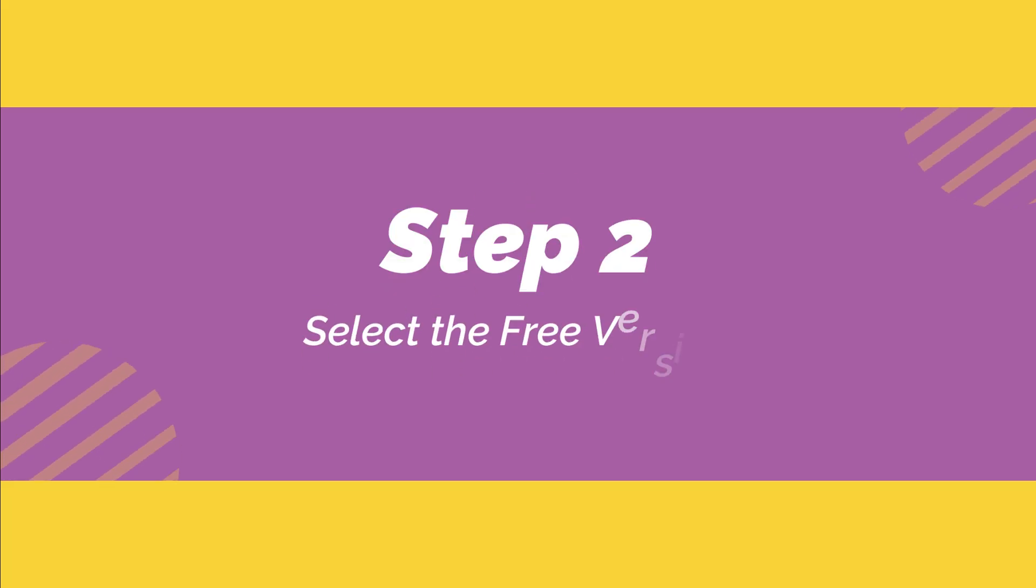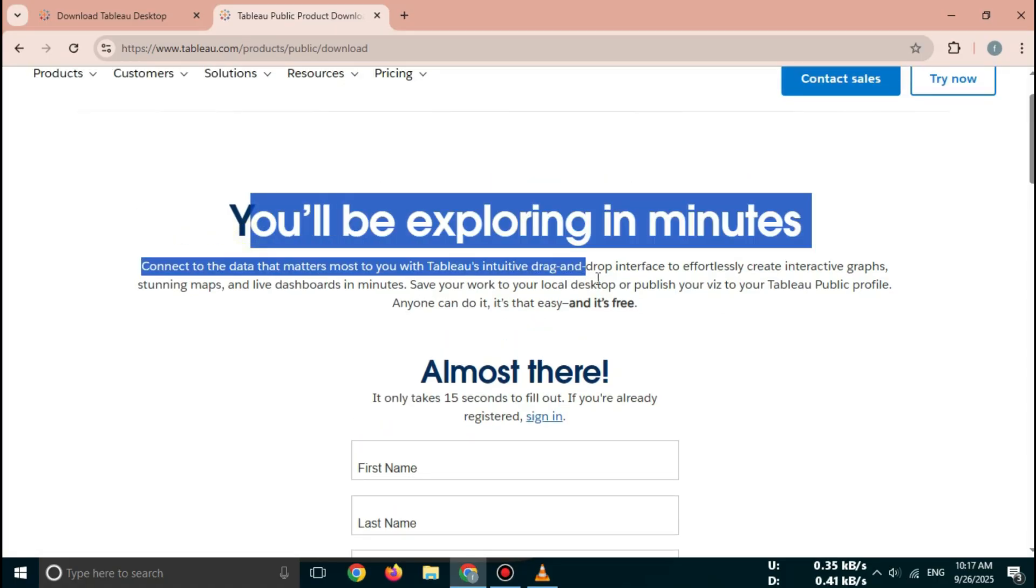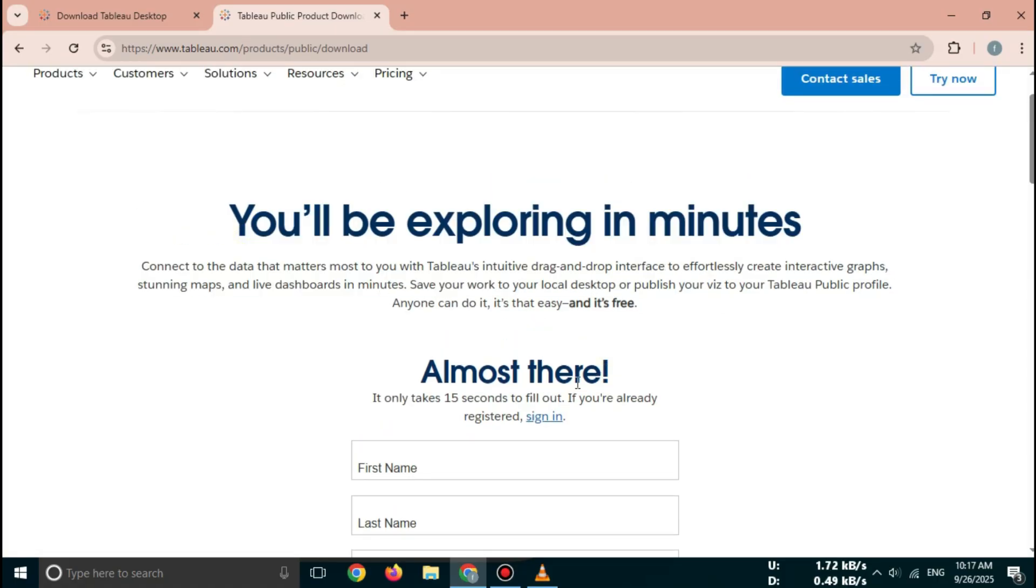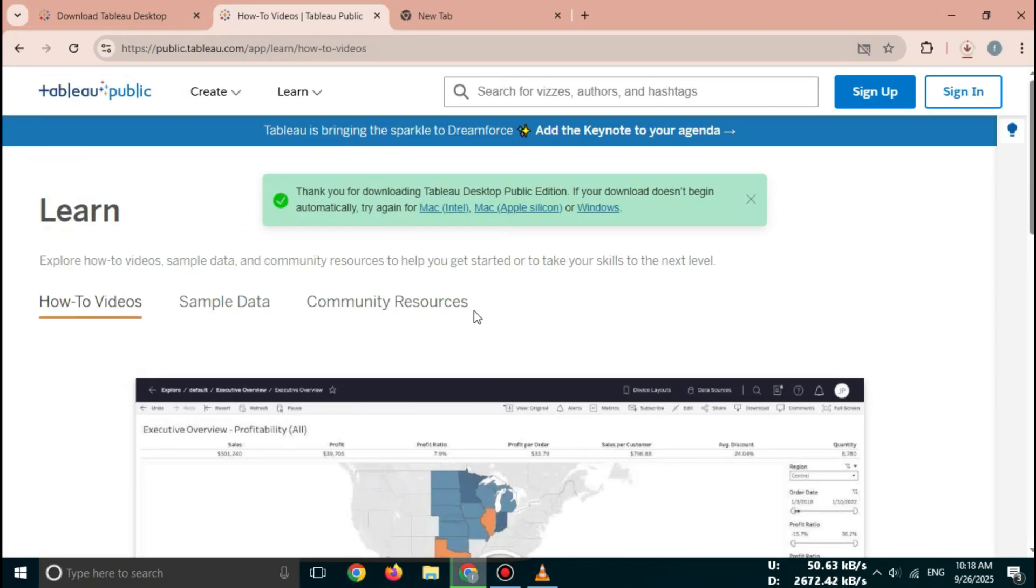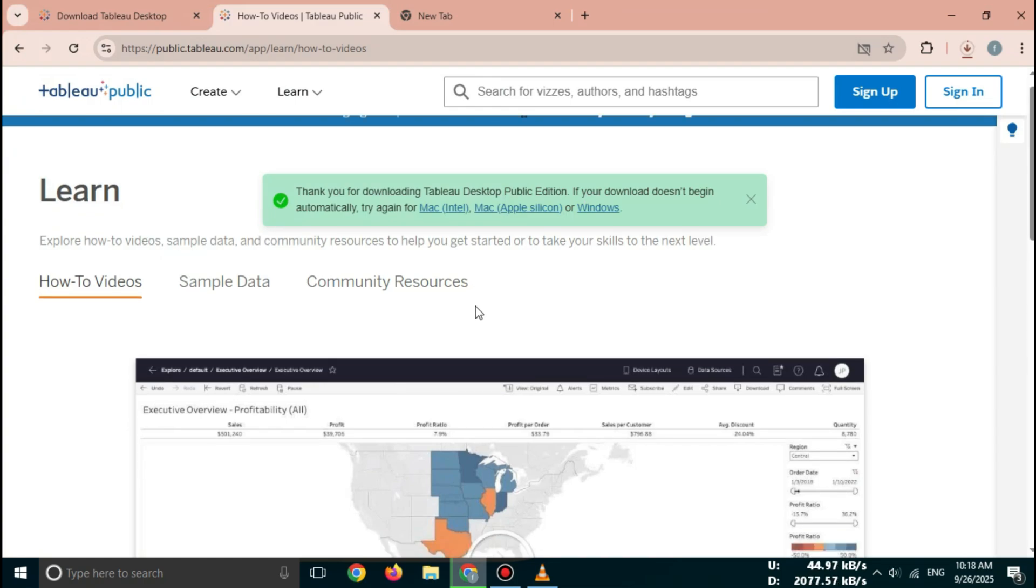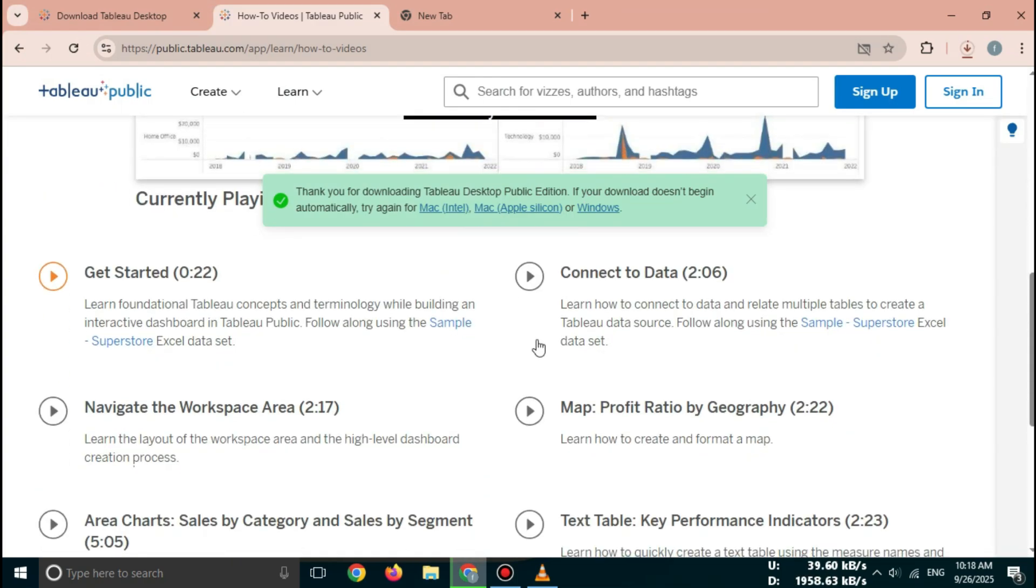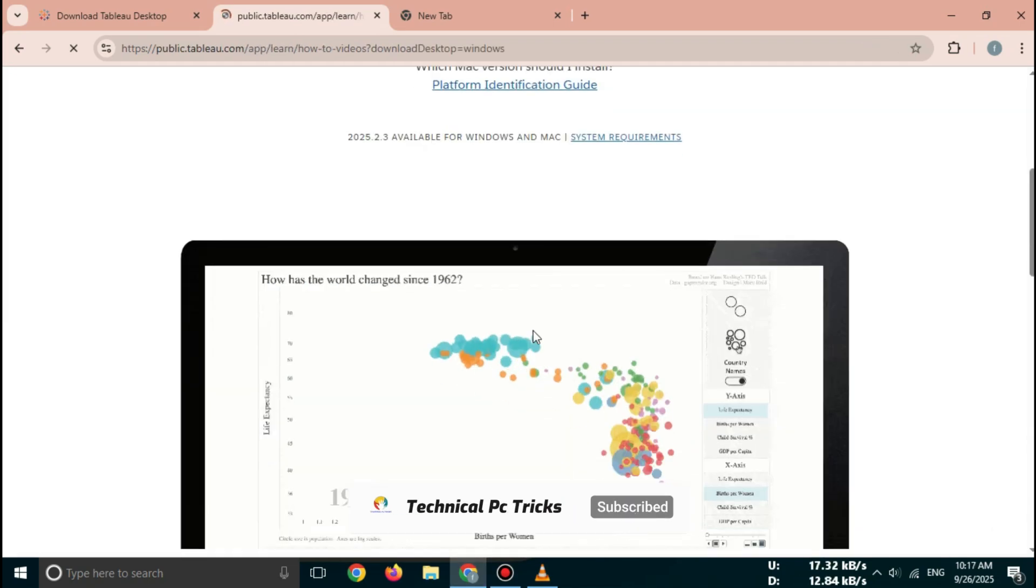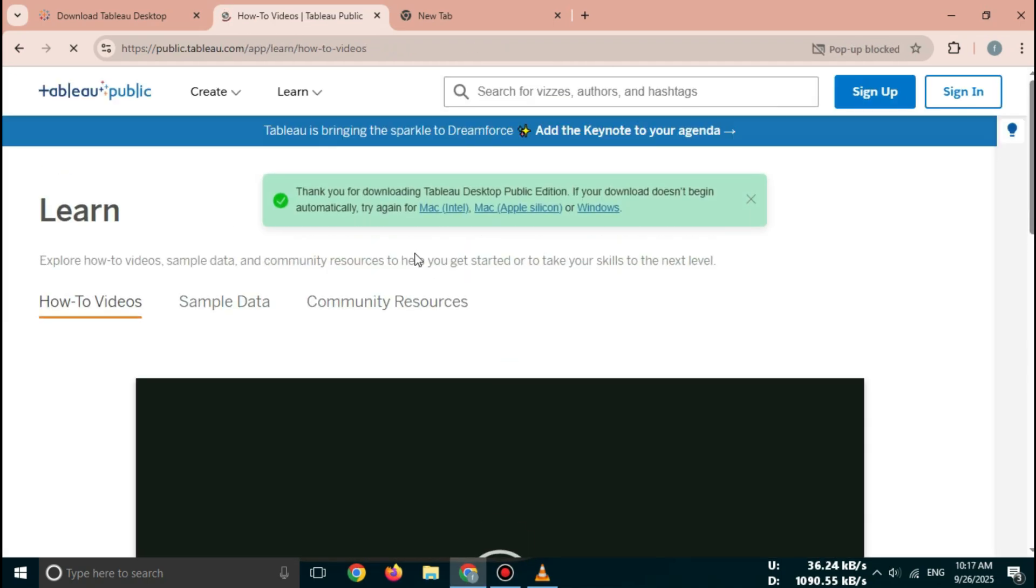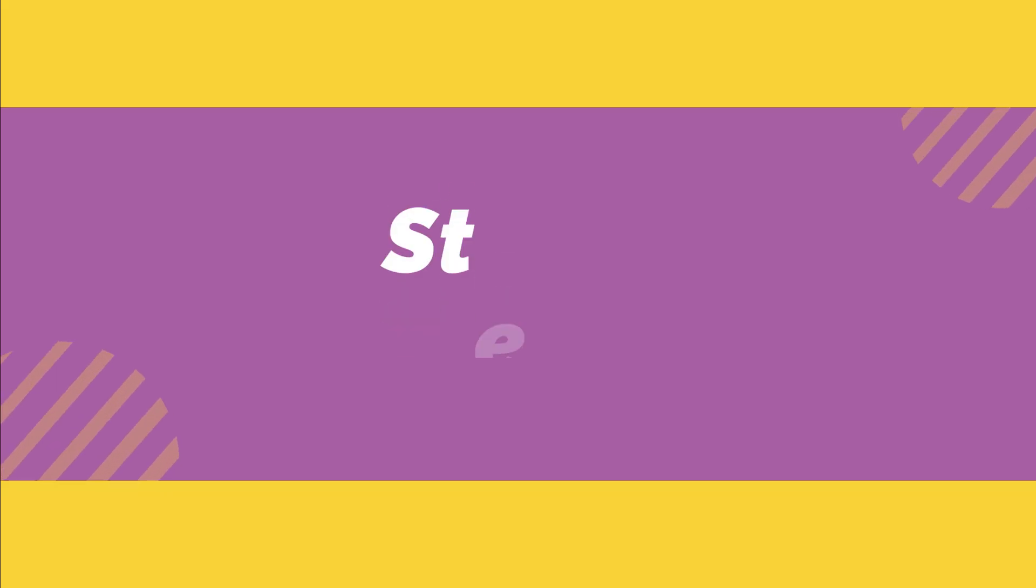Step 2: Select the free version. On the Tableau website, you'll see multiple options: Tableau Desktop Free Trial, or Tableau Public which is 100% free. If you're a student or professional, you can choose Tableau Desktop Trial. If you want completely free access, choose Tableau Public. Click on the version you want.